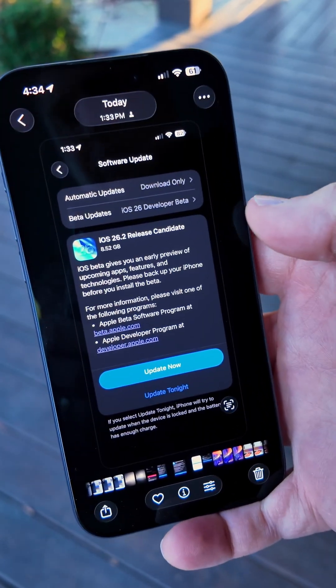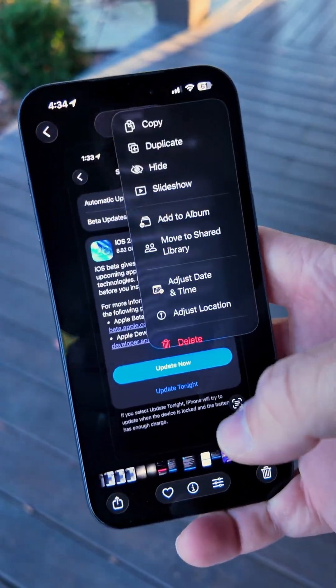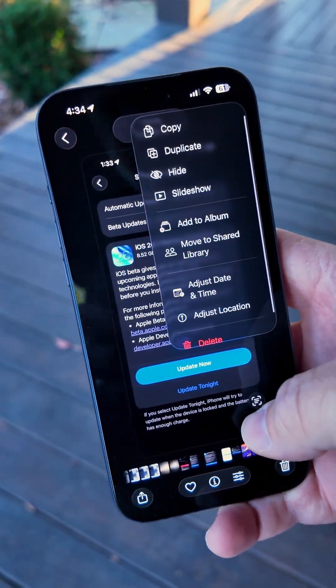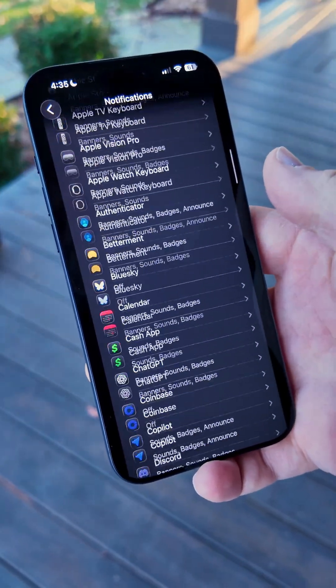This update also brings new animations. For example, you'll see menus here now pop out and they just have a more animated look, more similar to what Apple introduced at WWDC.